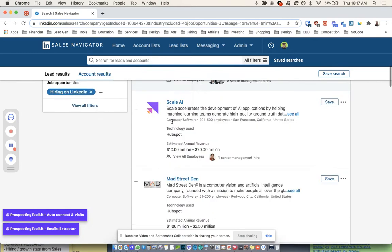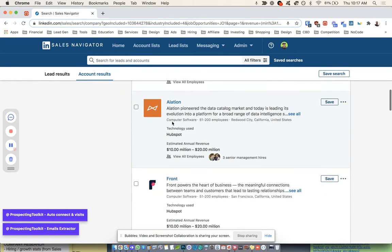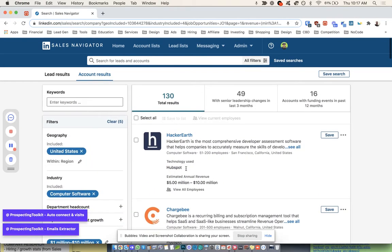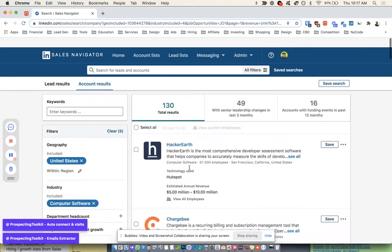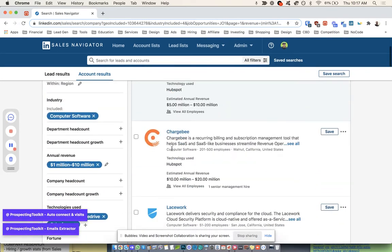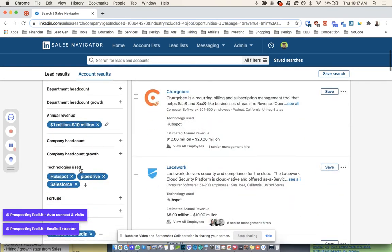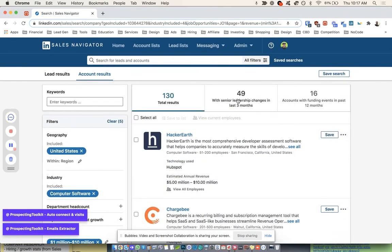Here's our companies. So these guys are all hiring, which means they're growing. They're using a CRM, which means they're sales enabled, you know what I mean? All that kind of stuff.